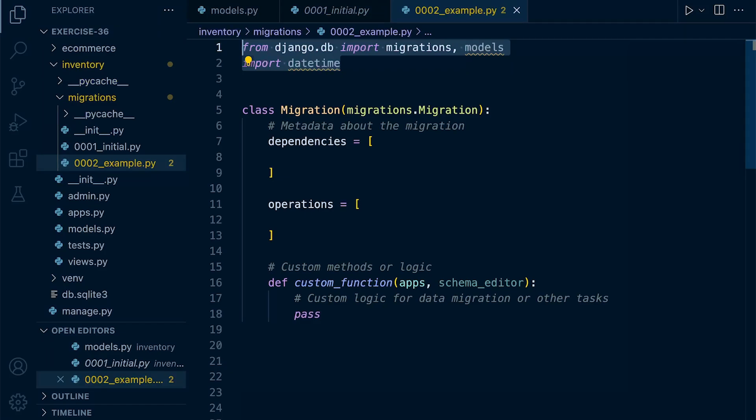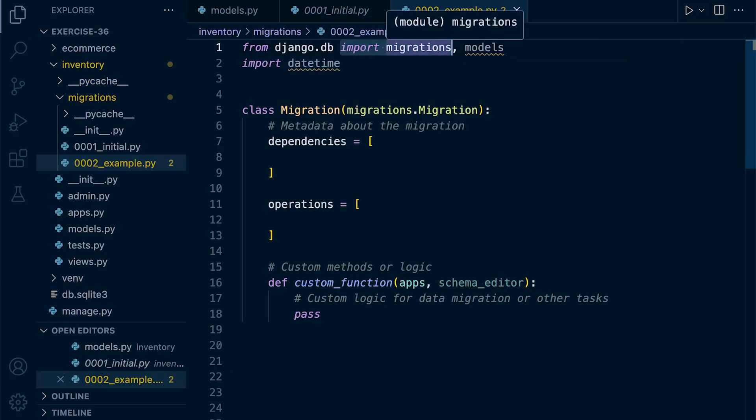The migration file begins with the necessary imports to access Django's migration framework and other dependencies. So common imports include from django.db import migrations and then possibly imports related to models or other dependencies specific to the migration.